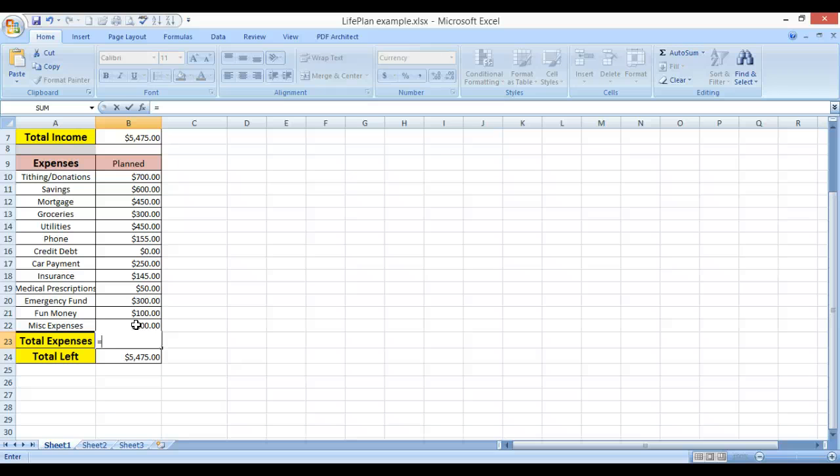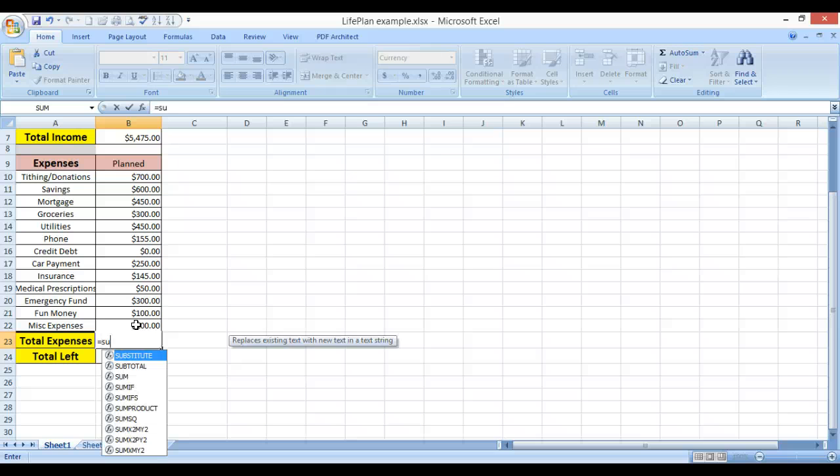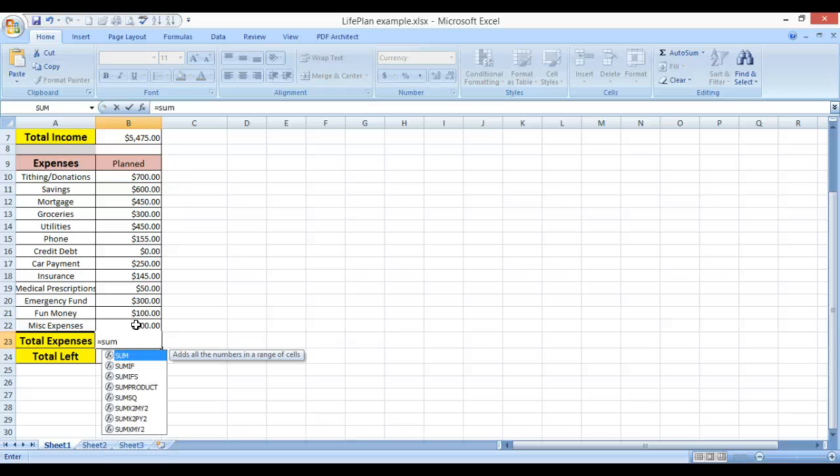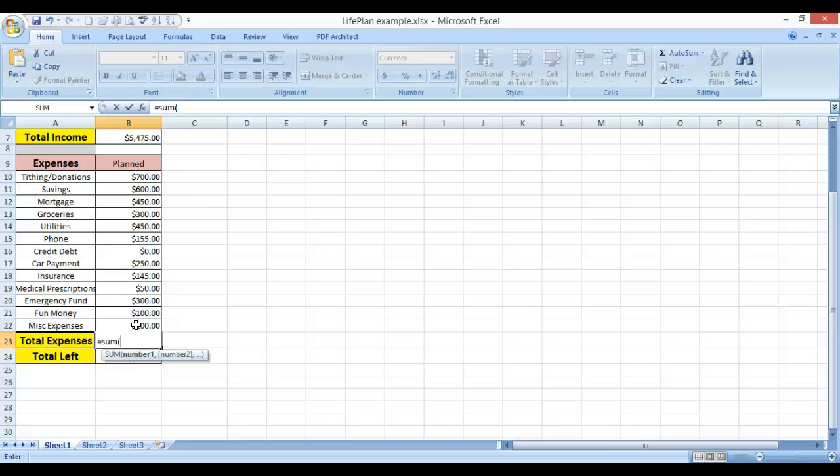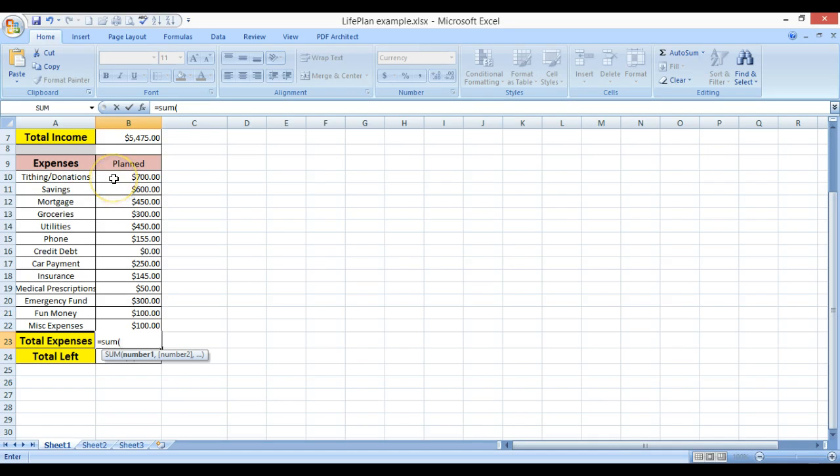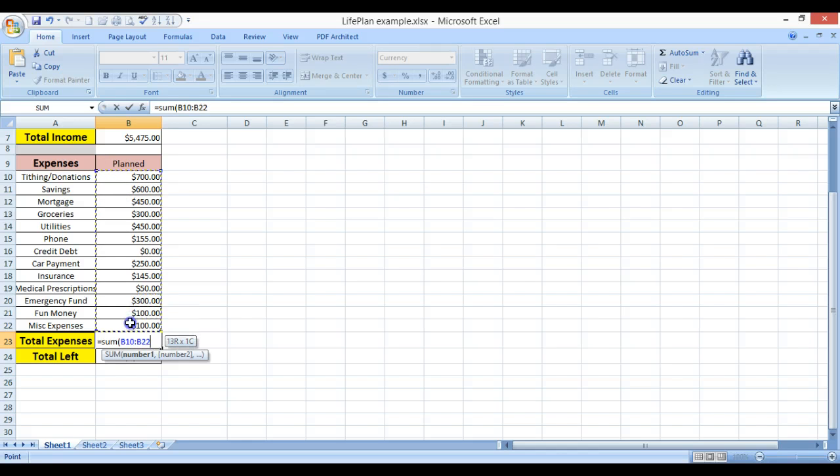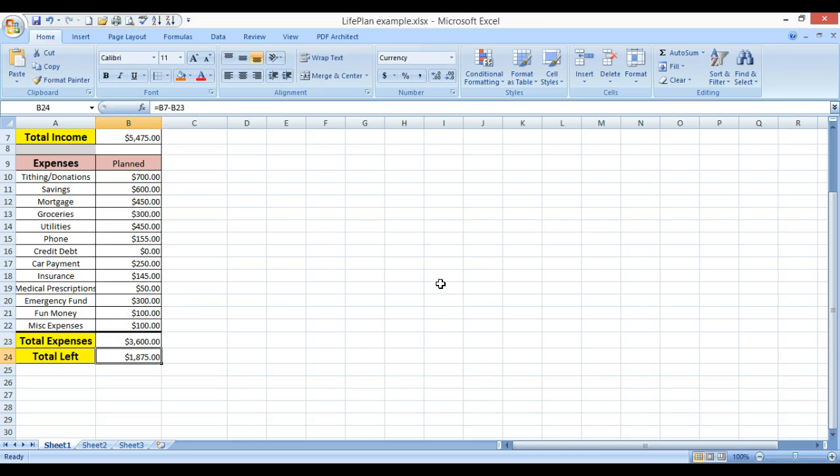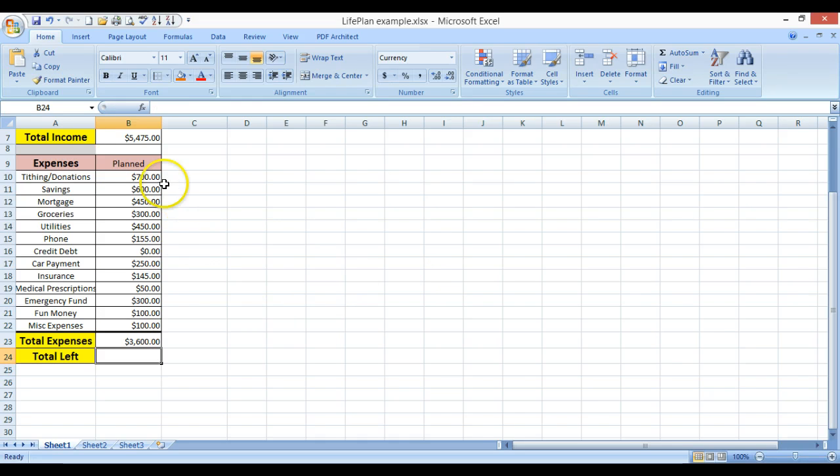I'm going to press equals to make it calculate like a calculator, and use the built-in function sum. Then give yourself an open parenthesis, then left-click and hold, and then drag it down to show me all of the cells that I want to add together, and press enter. There we go. So now I have all of the expenses added.